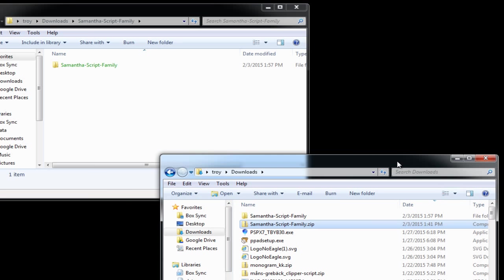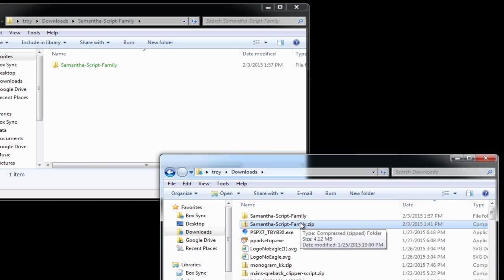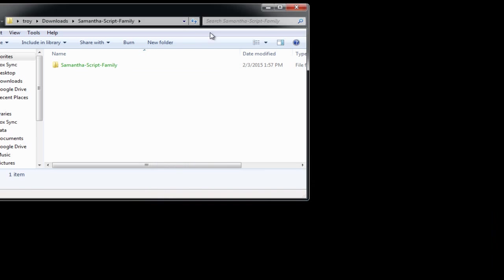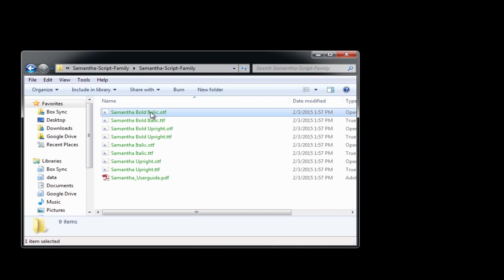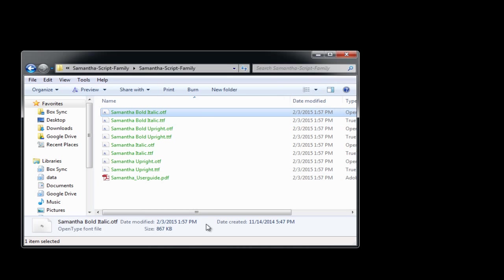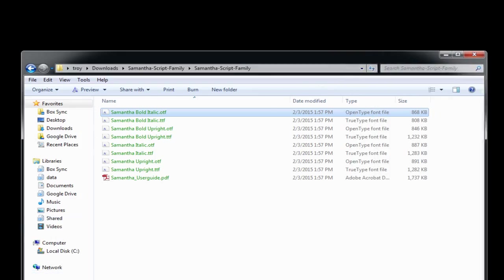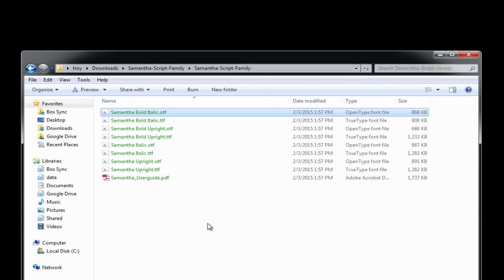Now, unzipping and extracting is very important. You don't want to install things typically without unzipping at first. So now that we're in this folder, we'll look and we'll see several files in here for the Samantha font family.